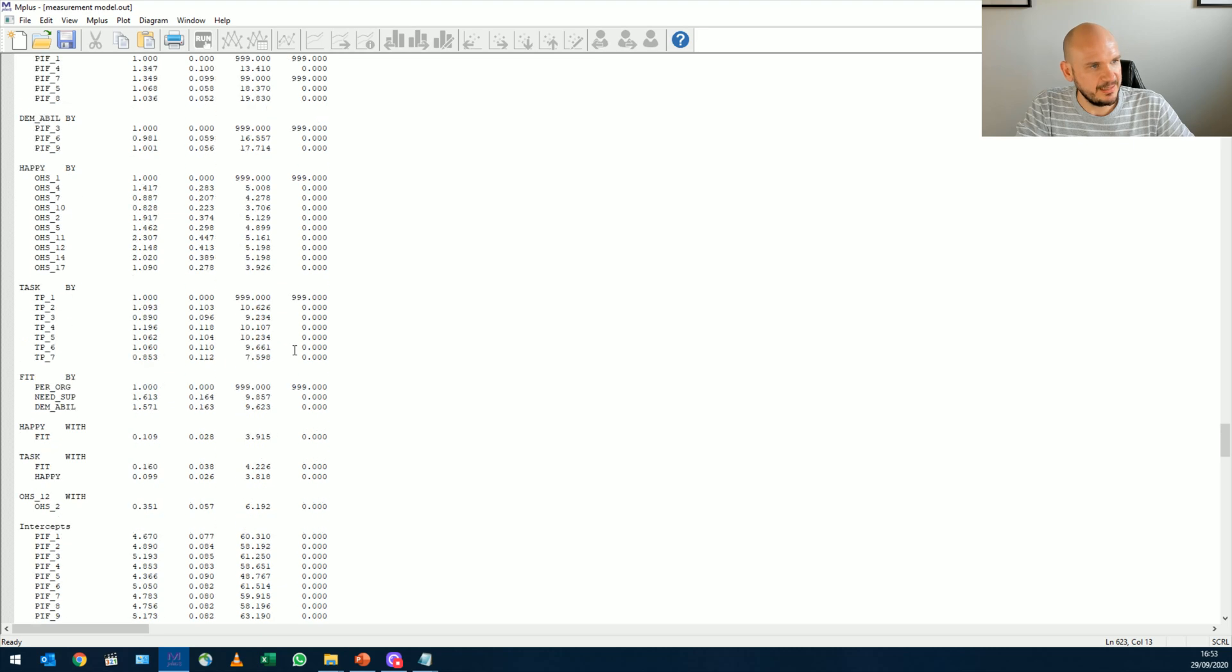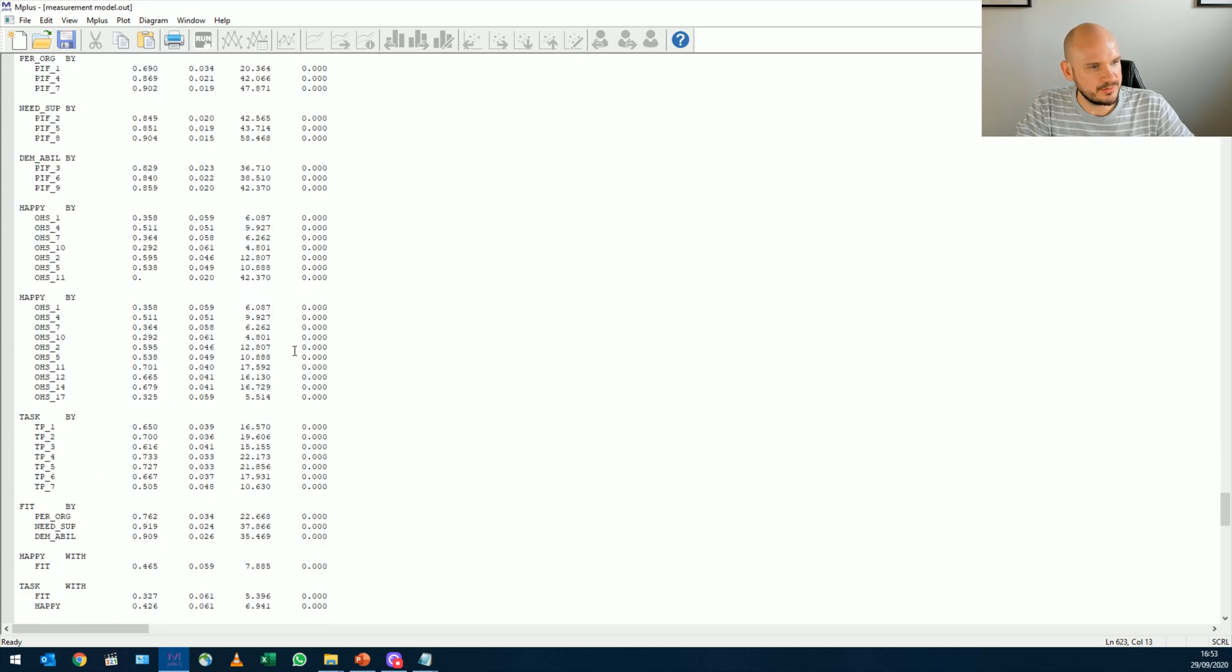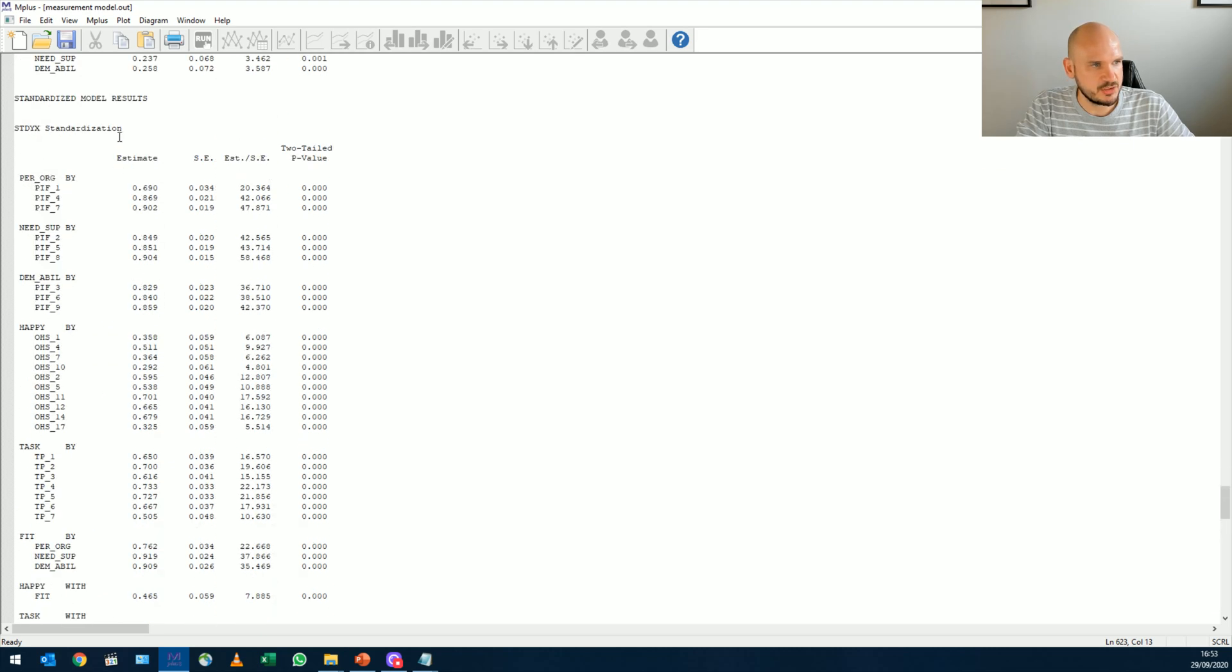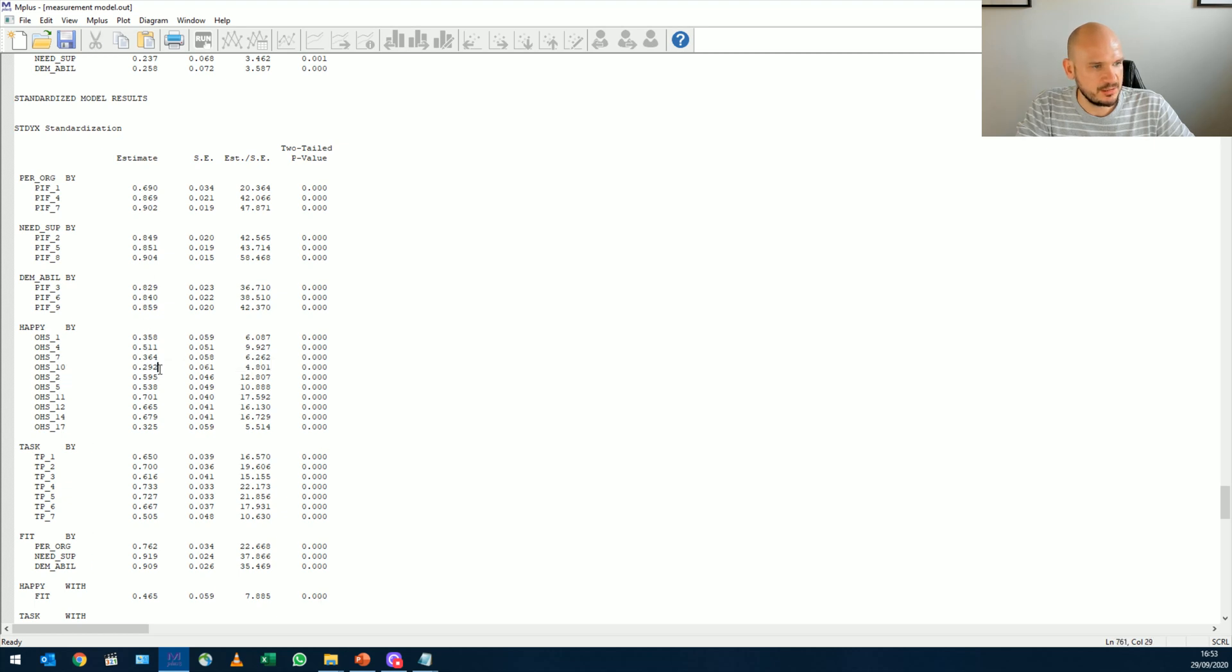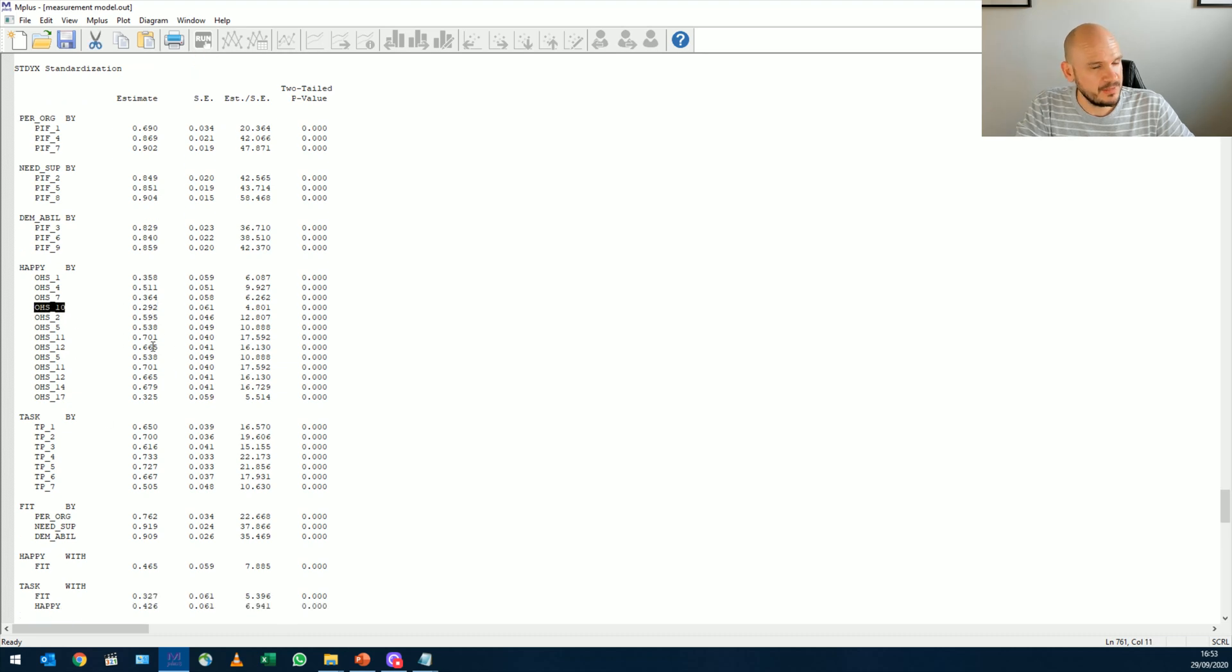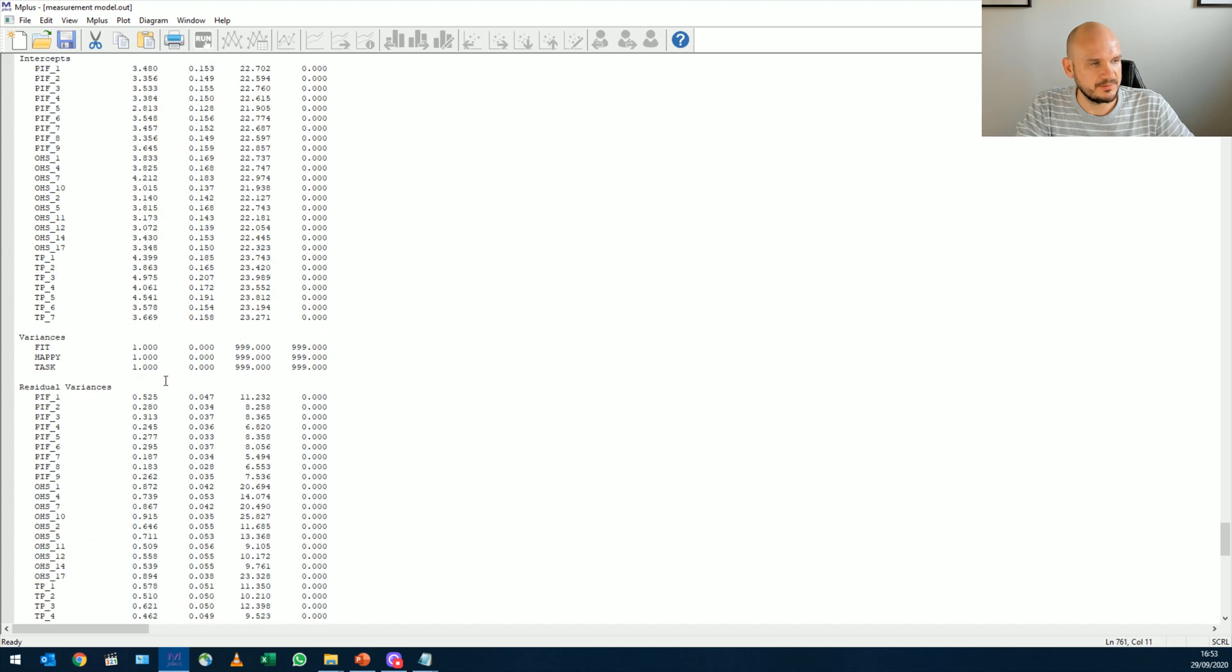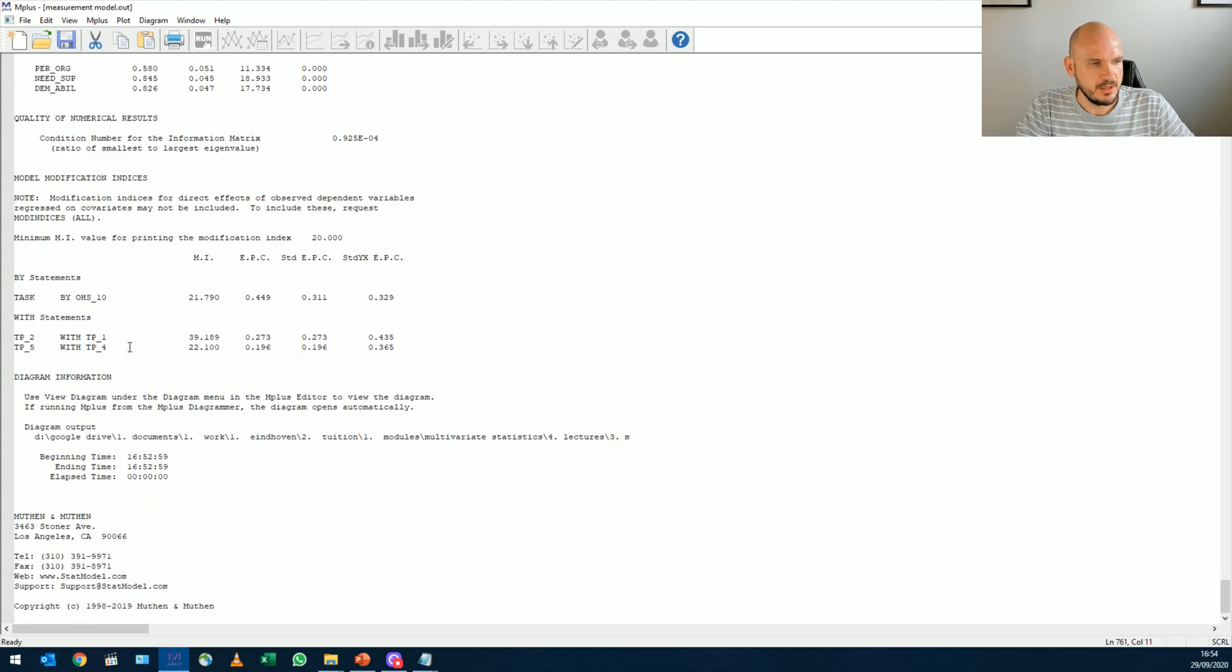So again, we're going down to standardized estimates, just making sure that all the items load significantly. Perfect. You see now this one has also changed, but it's still not that good. But I'm going to keep it in for a little bit.